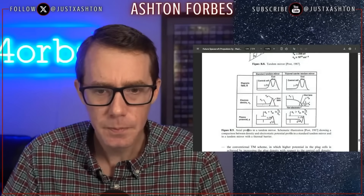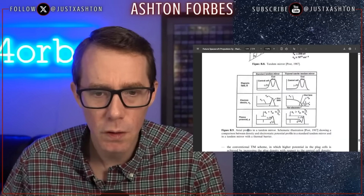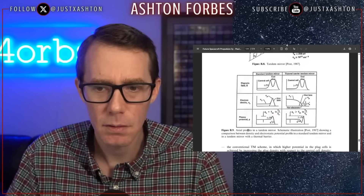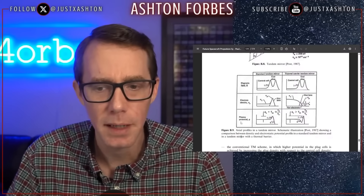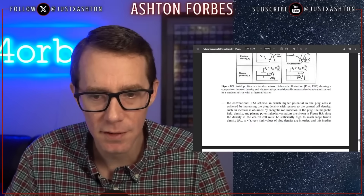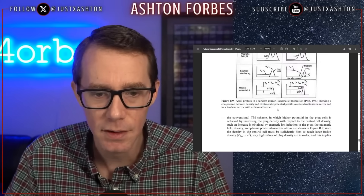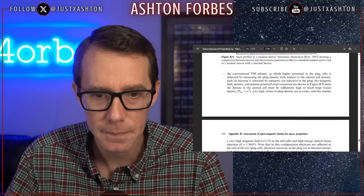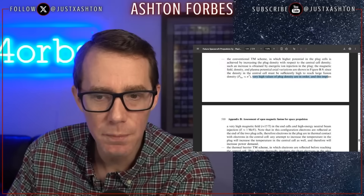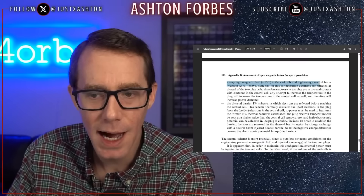It says standard tandem mirror versus thermal barrier tandem mirror, showing magnetic field strength and electron density. It mentions hot ions, and the last profile is the plasma potential. The illustration shows a comparison between density and electrostatic potential profile in a standard tandem mirror versus a tandem mirror with a thermal barrier. Since the density in the cell must be sufficiently high to reach large fusion density, very high values of plug density are in order, implying a very high magnetic field in the end cells and high energy neutral beam injection.